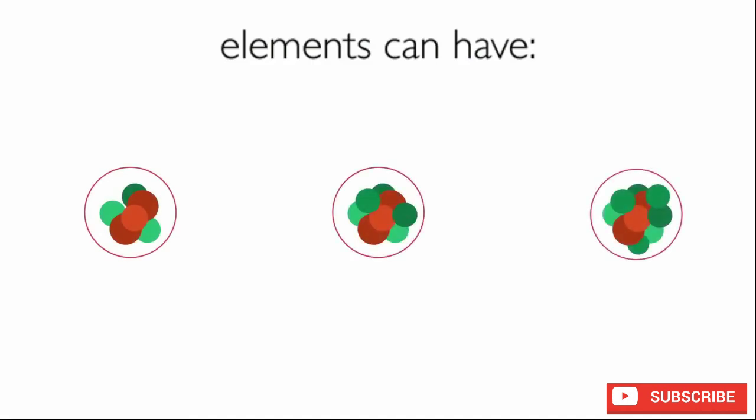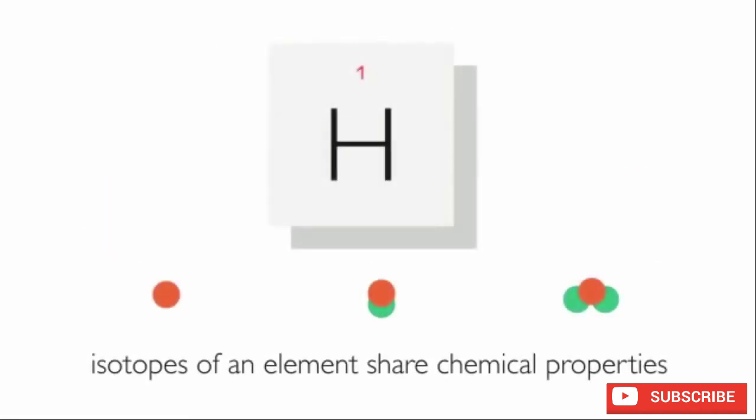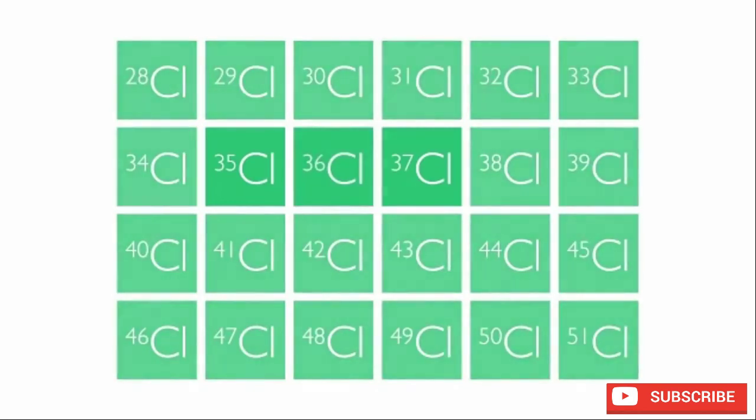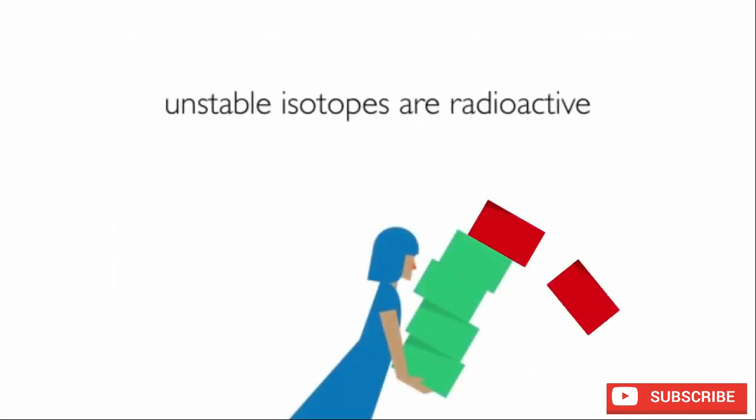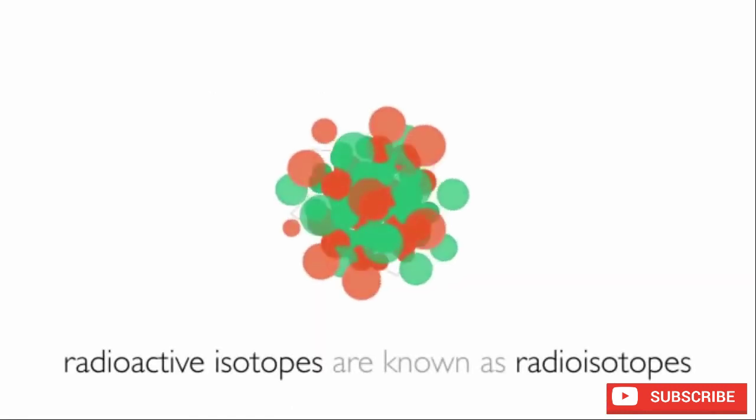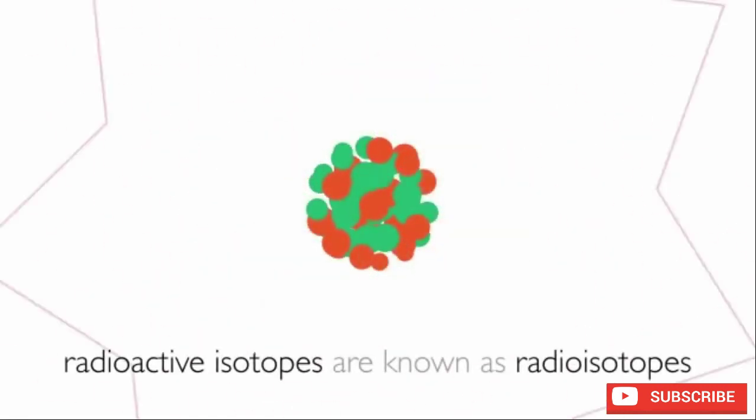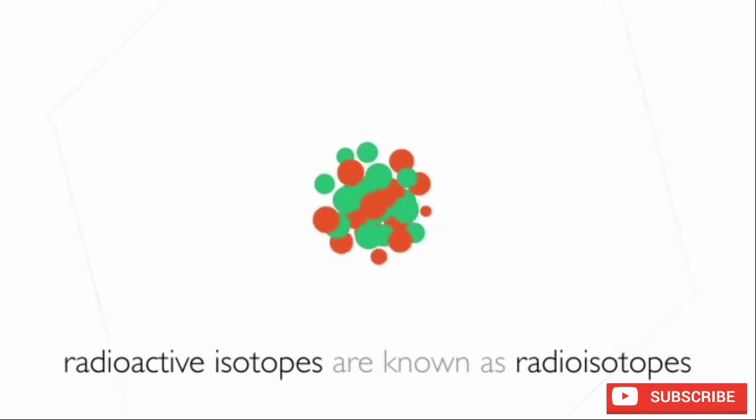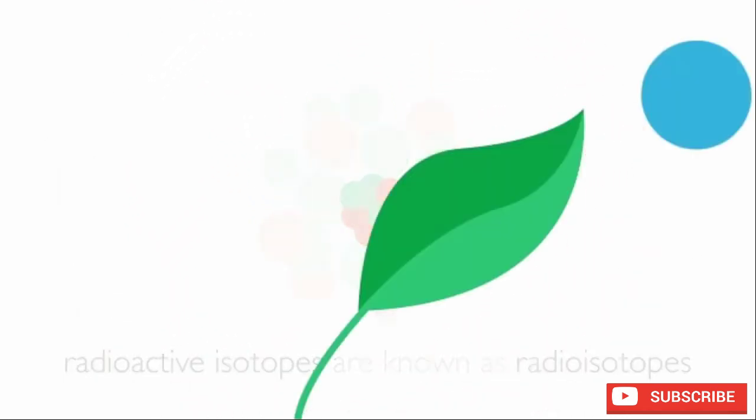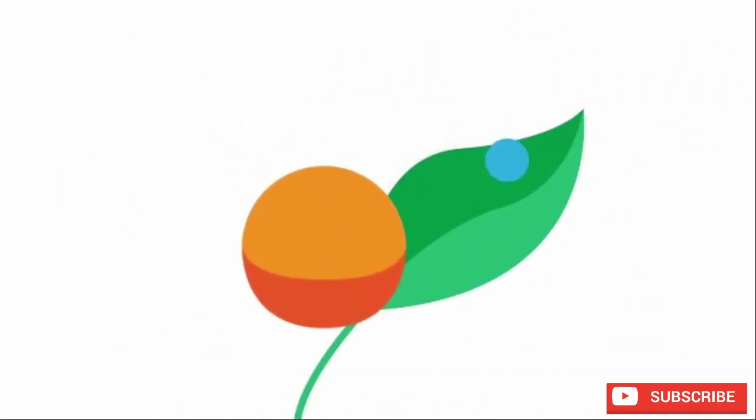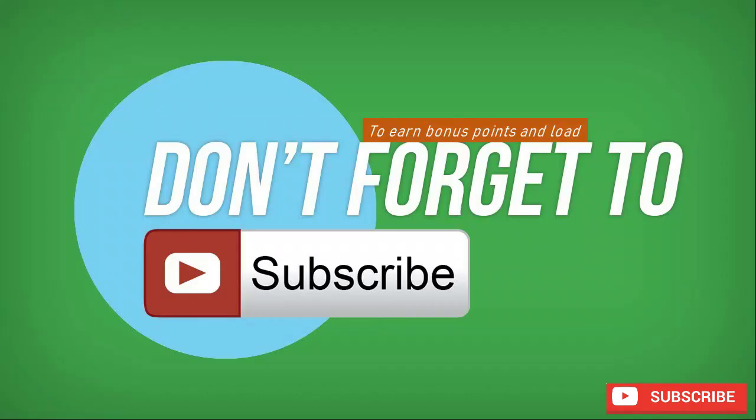Isotopes of the same element have the same chemical properties. Some isotopes are stable. Isotopes that are unstable are radioactive. Radioactive isotopes are also known as radioisotopes. Radioisotopes can be used as tracers or markers in chemistry and medicine, and they are also used to kill cancer cells.